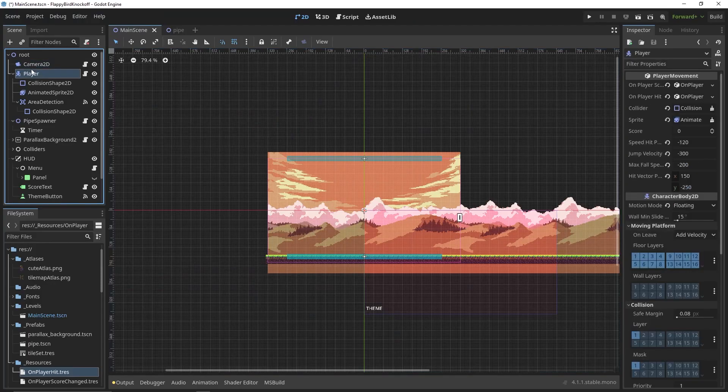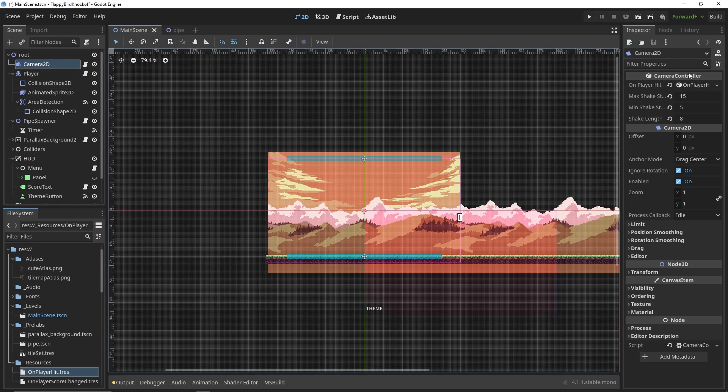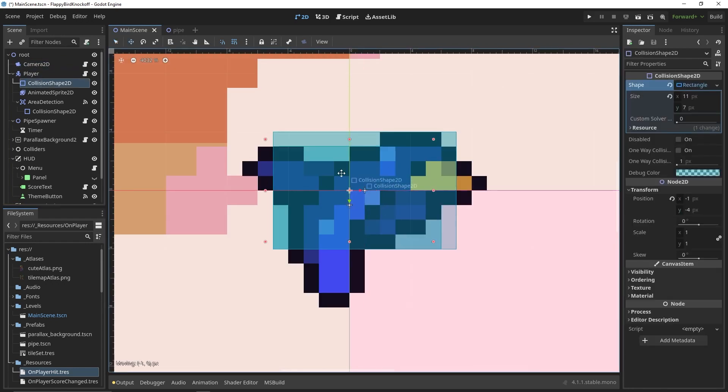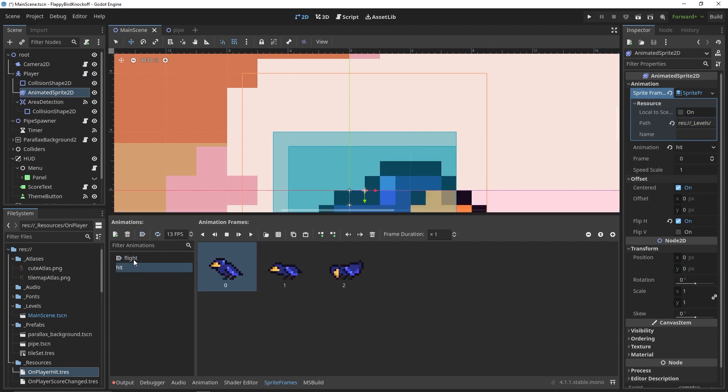So let's get started with the scene structure to get a better grasp of the project. We're going to have a camera with custom script for screen shake, a player node or scene, or in Unity's terms a game object, to handle the player logic.